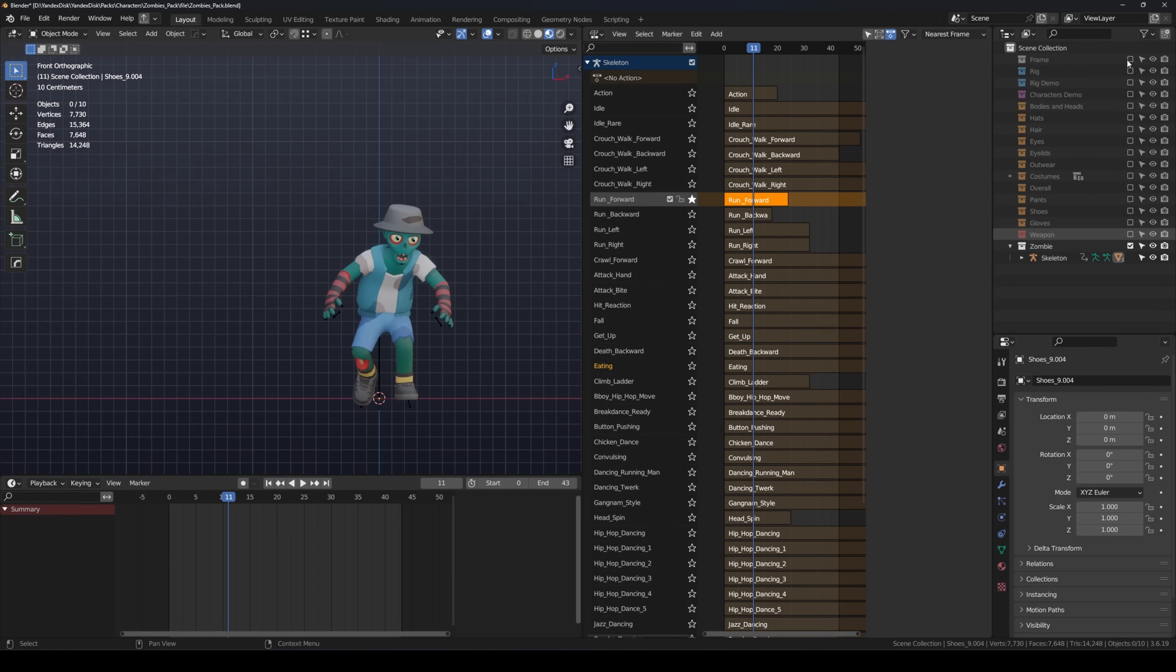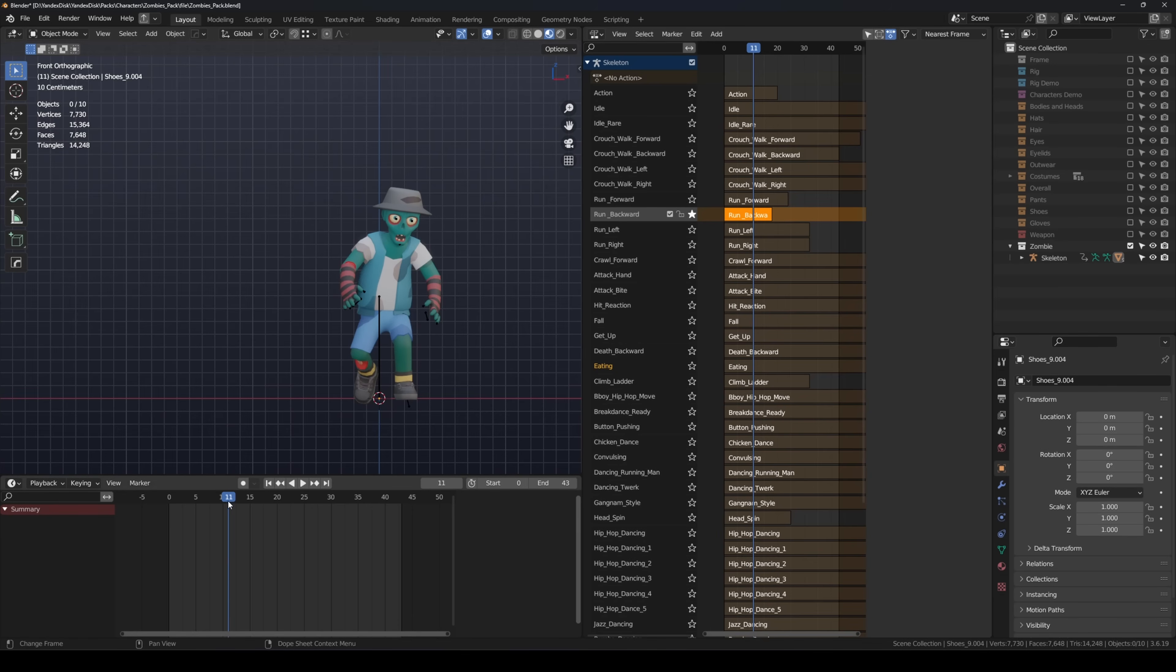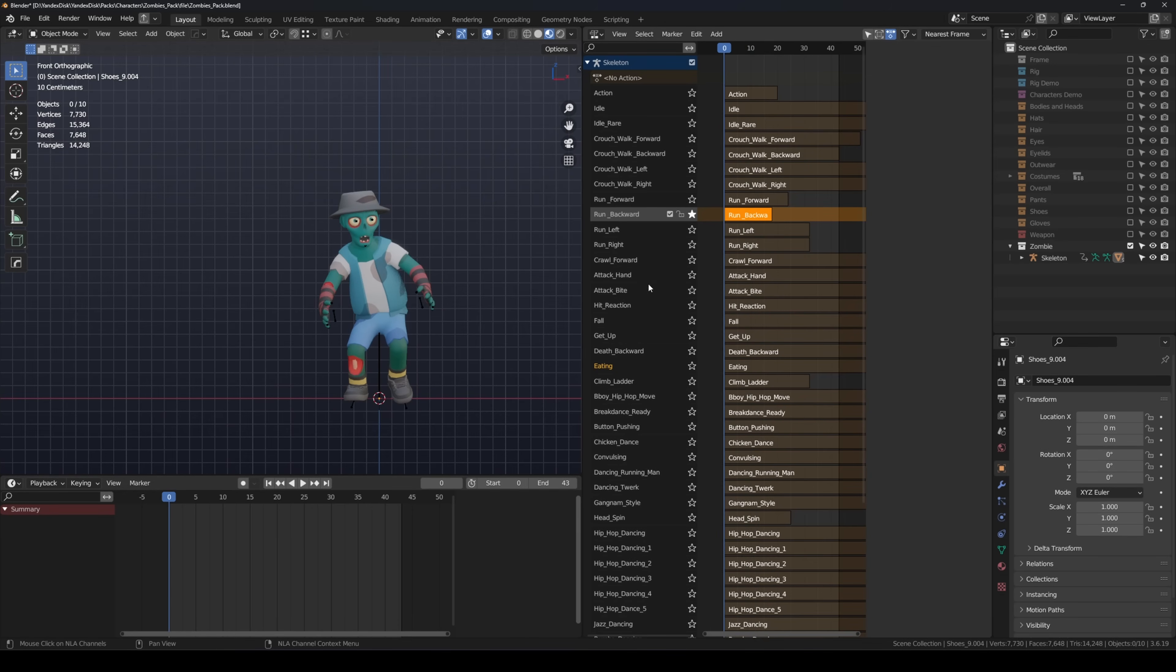To clean things up, just move your character into a separate collection and hide everything else.